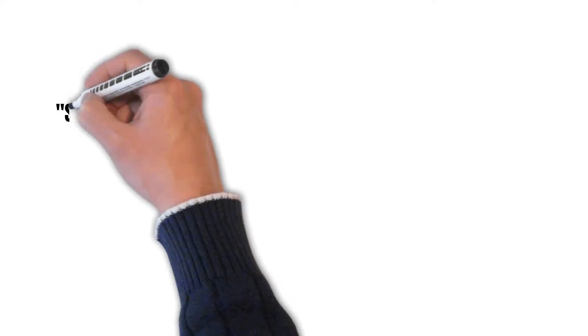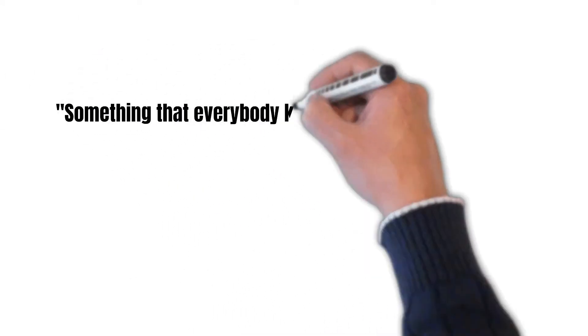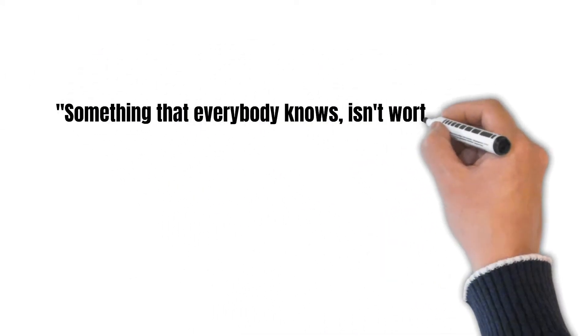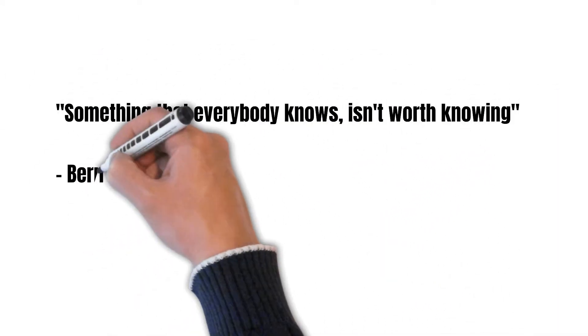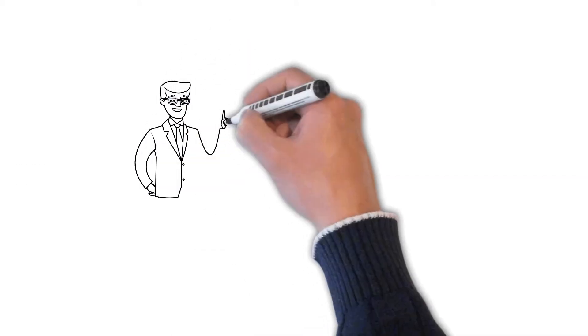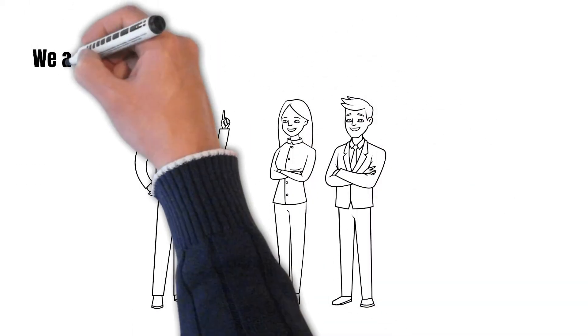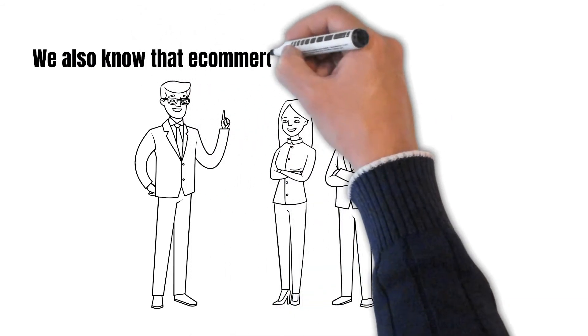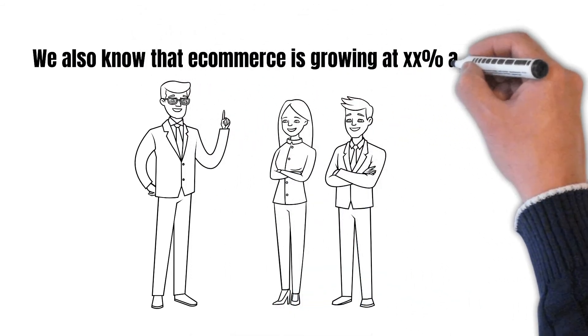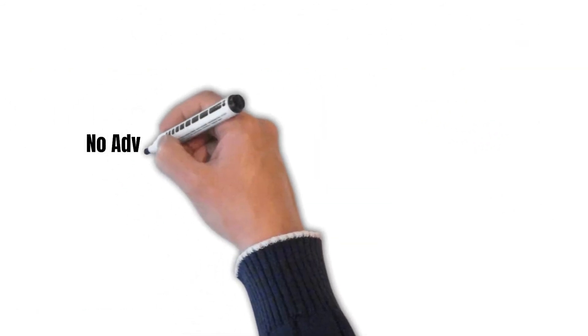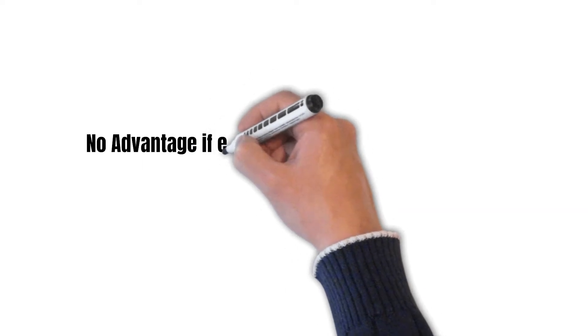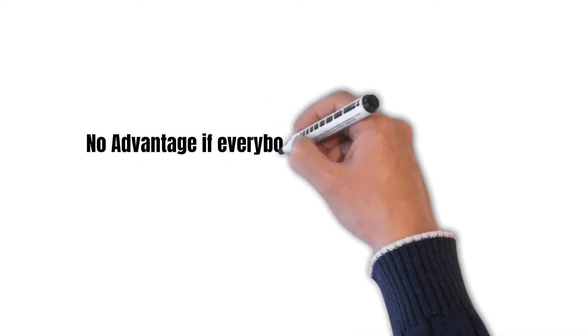Bernard Baruch says, something that everybody knows isn't worth knowing. I think we can apply his quote here. Since a lot of people are aware that e-commerce is growing and people bid up the price for this stock, it isn't really worth knowing. This doesn't give us any advantage over other market participants. Everybody knows it already.